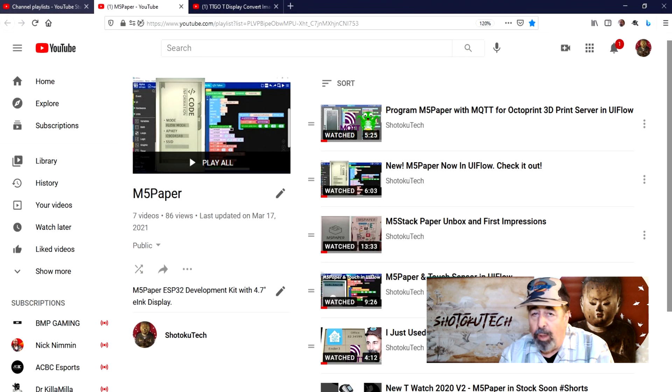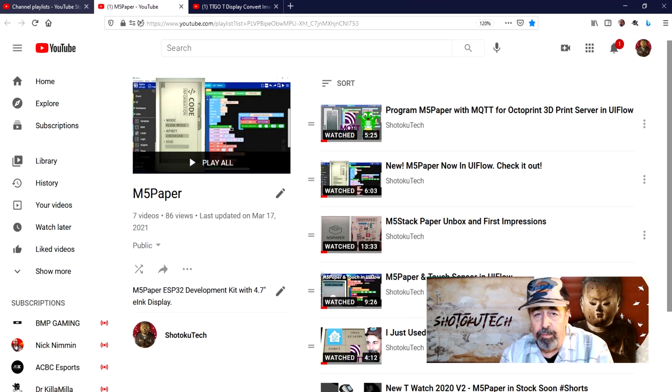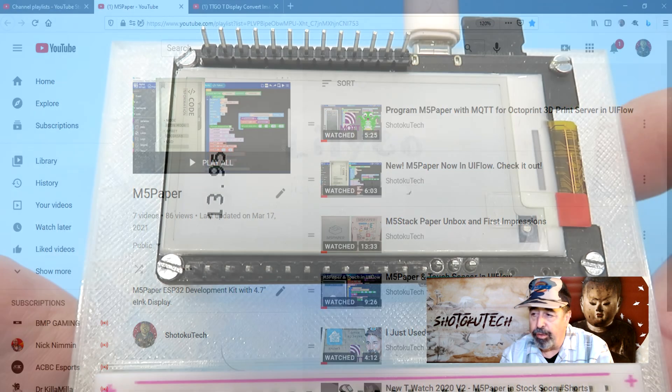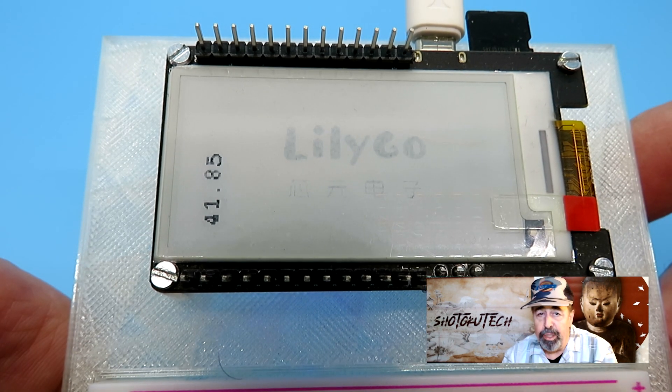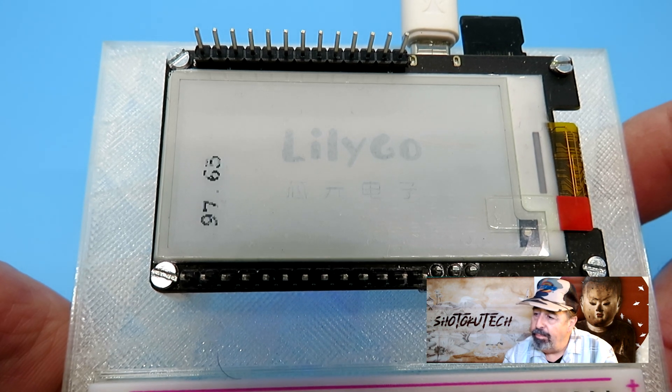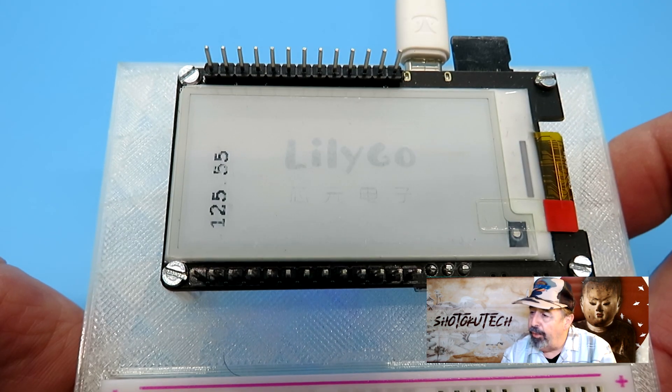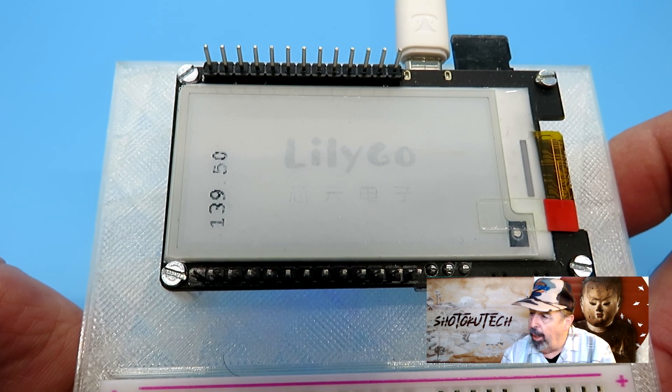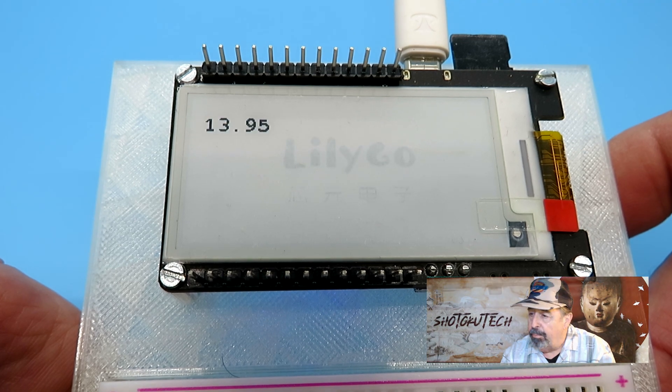If you watch my E5 paper videos, you'll understand the value of only updating specific portions of the screen. This is pretty amazing. We'll drill down further into this example on a future video.